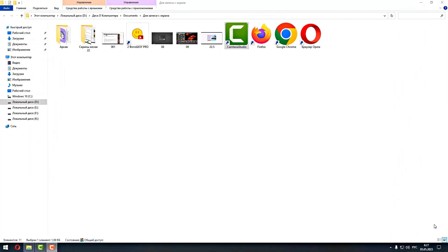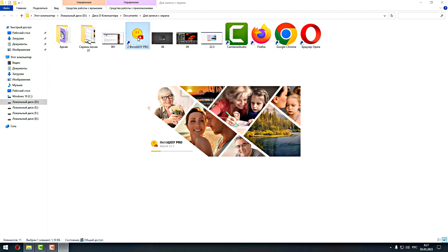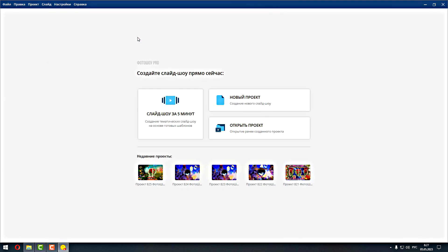Доброго времени суток, уважаемые зрители! Сегодня мы проводим ещё один урок по программе Photoshop Pro. Открываем программу Photoshop Pro — версия 22.5, уже обновлённая, самая крайняя версия. И в этом уроке мы вам расскажем, как начать демонстрацию видео на слайде с определённого времени.